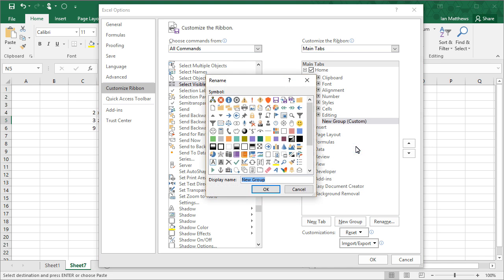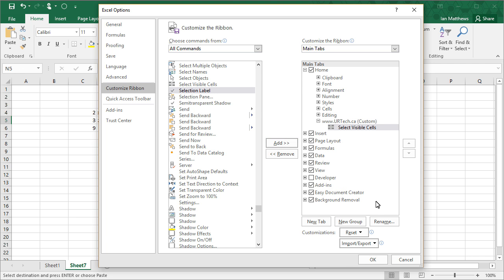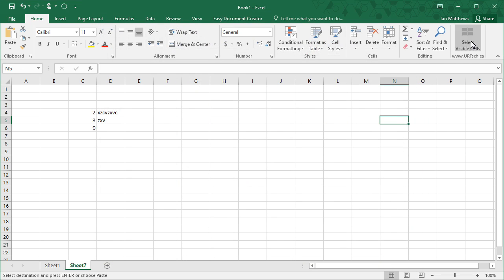I'm going to call this one urtech.ca, which is just to prove that you can call it anything you want. Then I can select Visible Cells again and I can select Add, and boom, there it is. And if I click OK, it's added. Now it's handy.